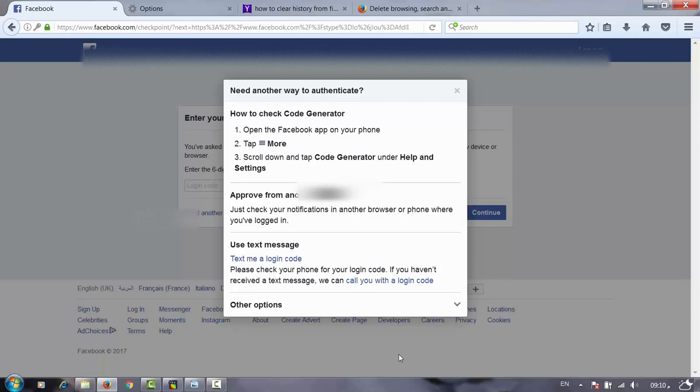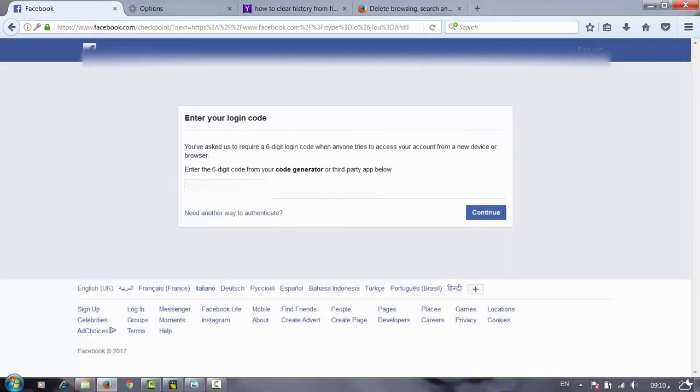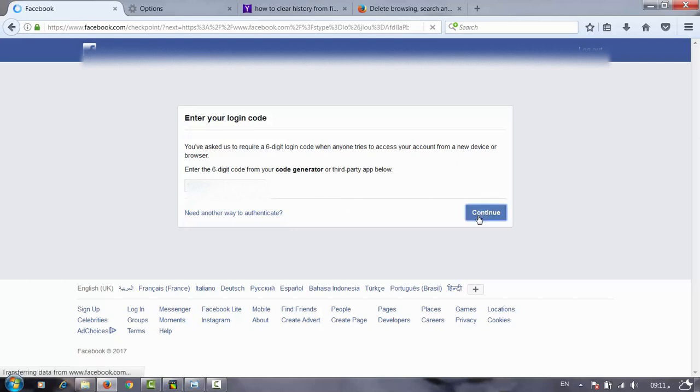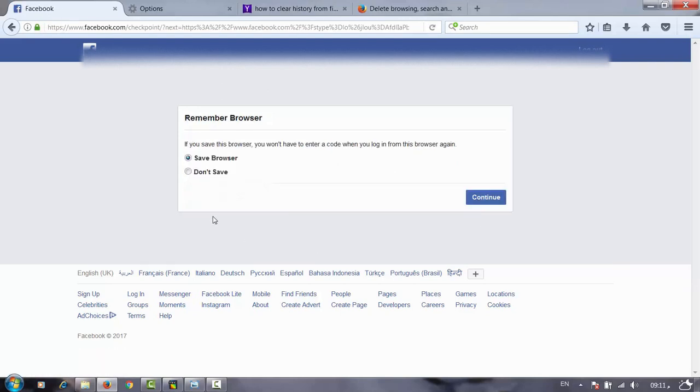You see I get an SMS message with the current number 181247. Continue. You see the Facebook risk management asks me a question.